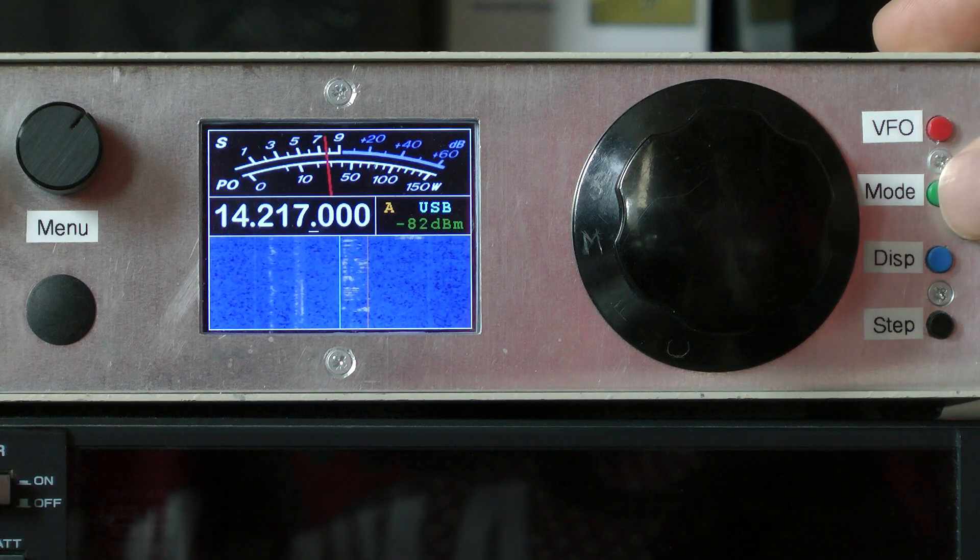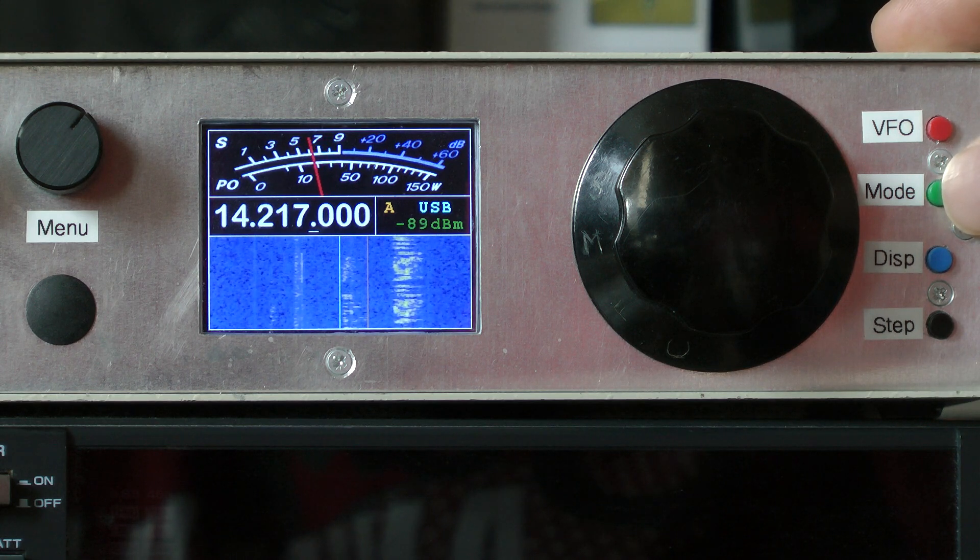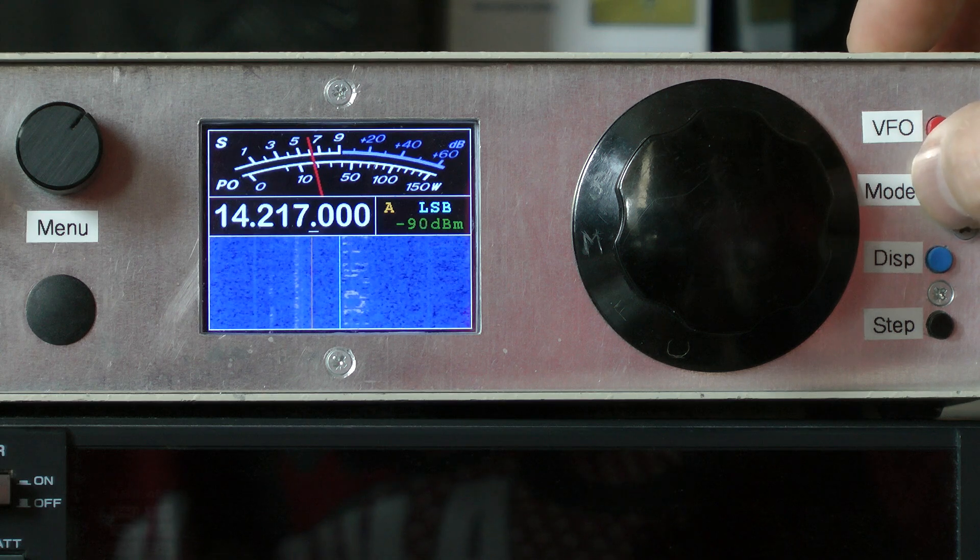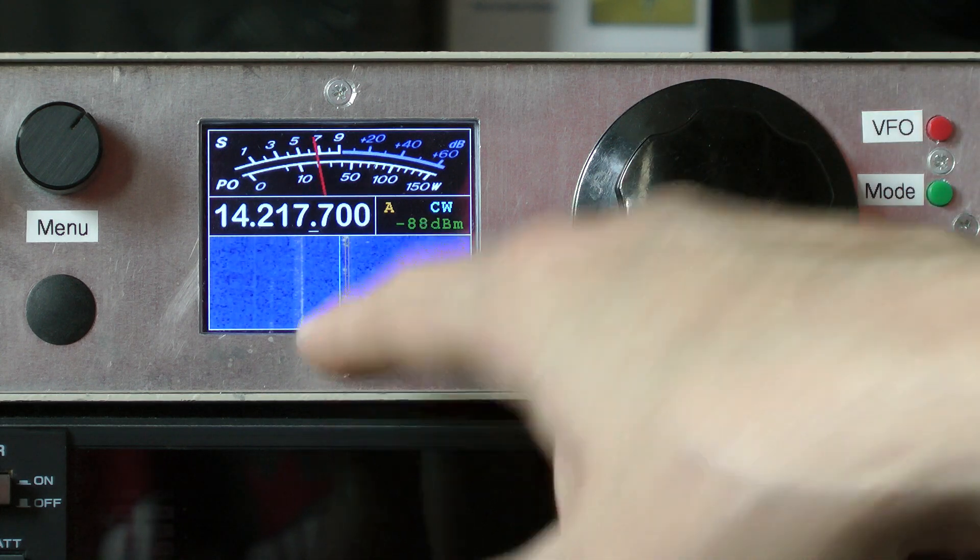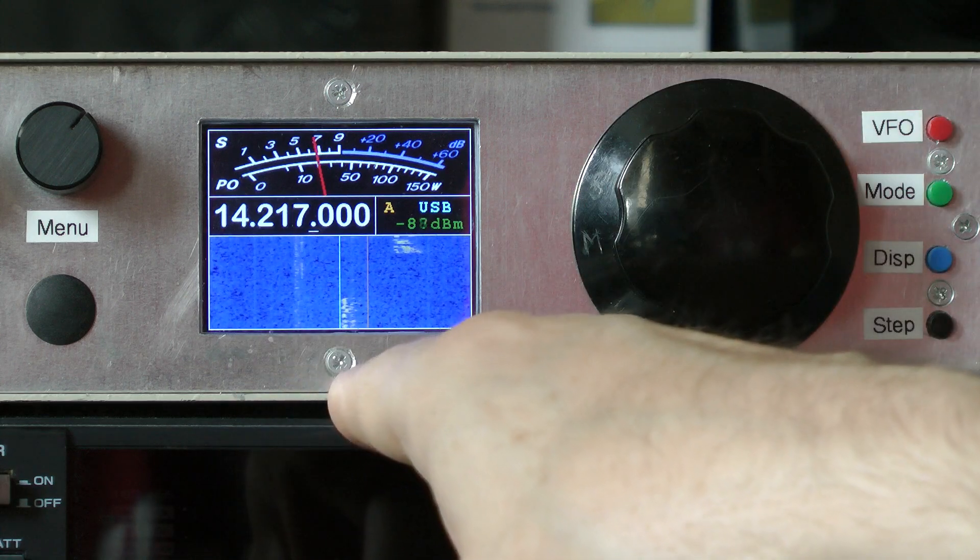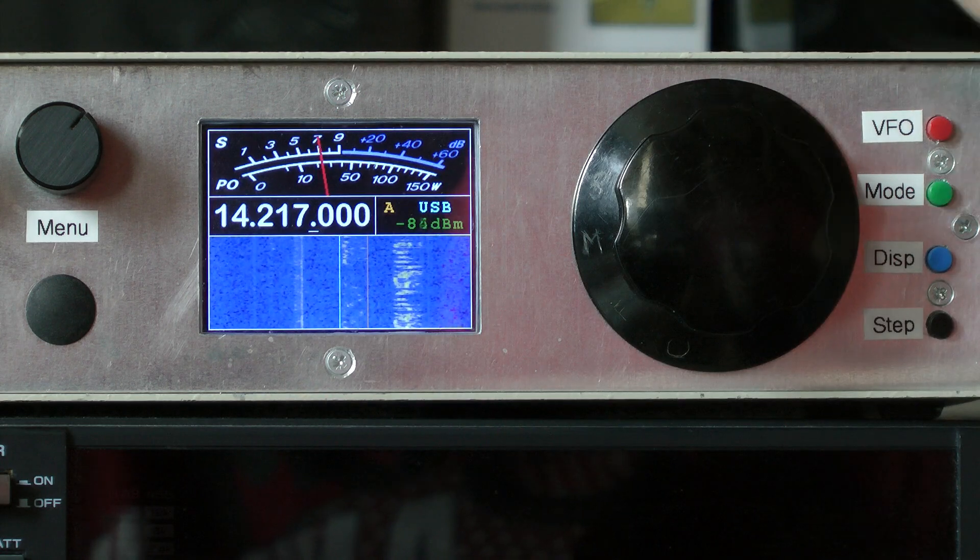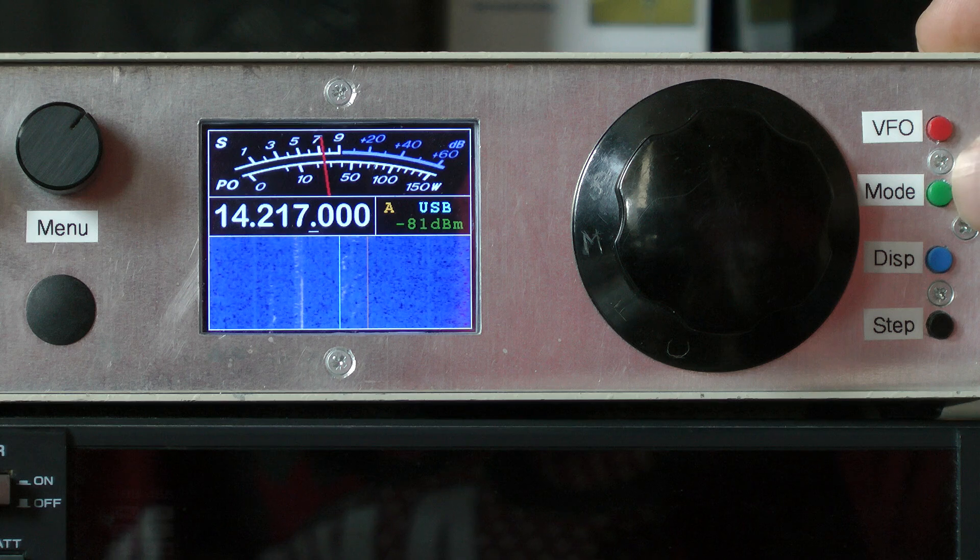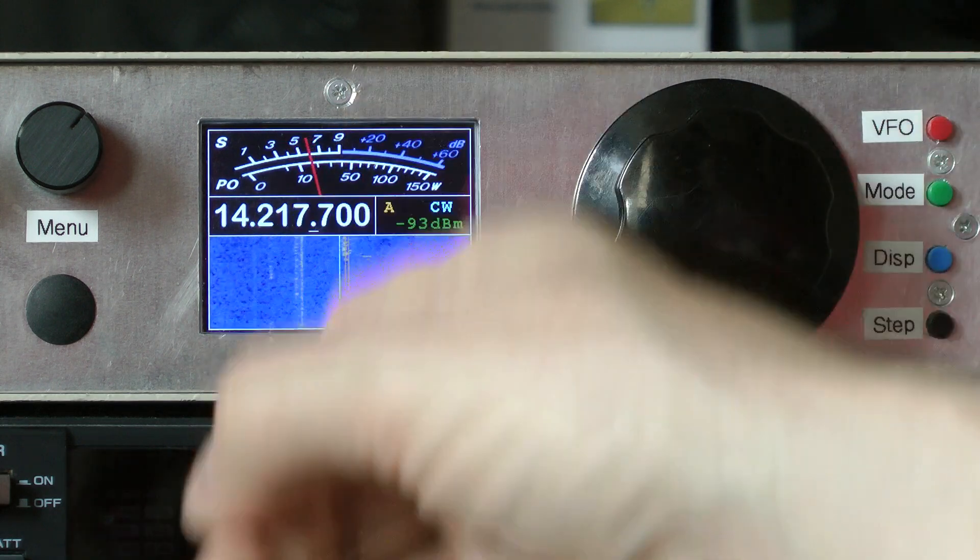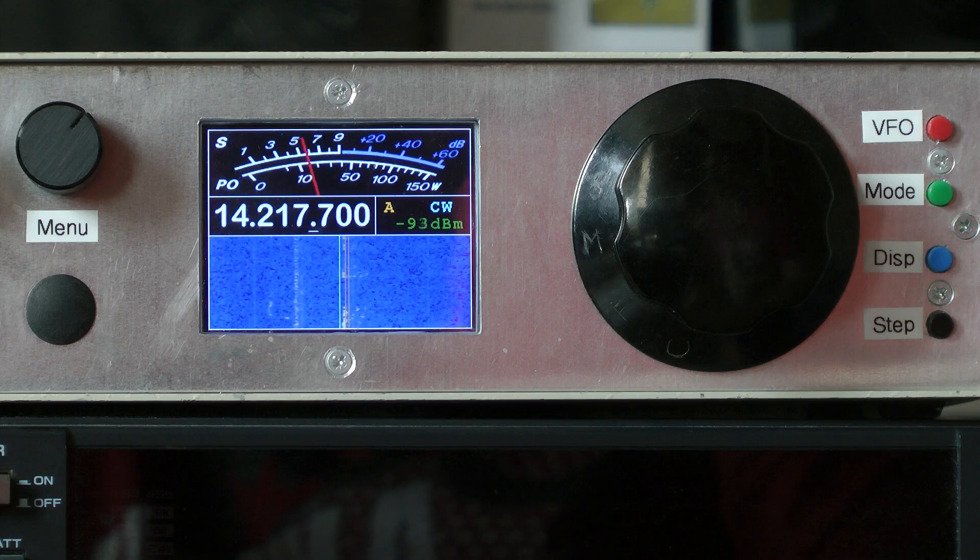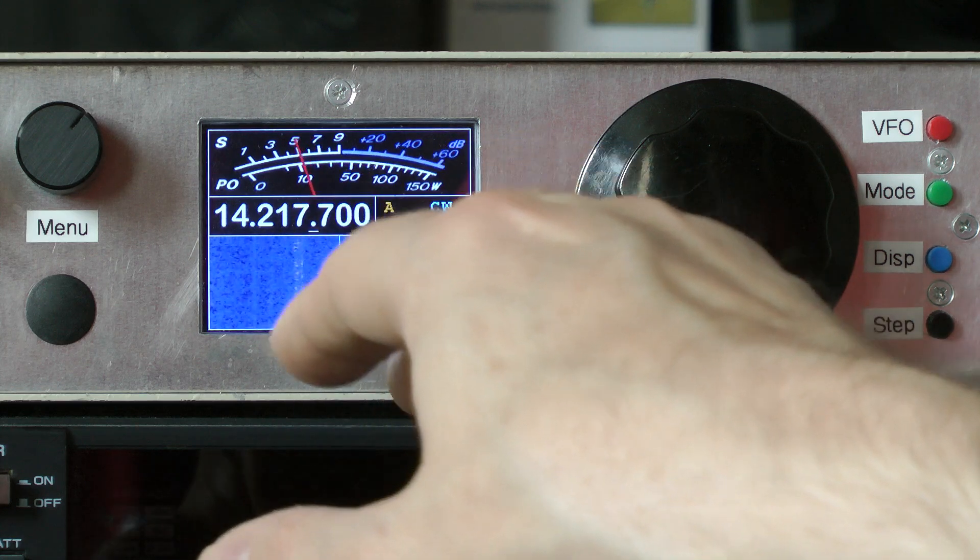We've got a Mode button here. This cycles through the modes: upper sideband, lower sideband, and CW. If you look at the waterfall display, we can see that the extents of the DSP passband are accurately marked by a pair of purple lines. That's showing zero to plus about 2.8 kilohertz for upper sideband, zero downwards for lower sideband, and then in CW mode centered around 700 Hertz denoting around a 250 Hertz CW filter bandwidth.